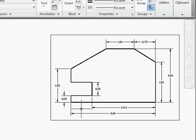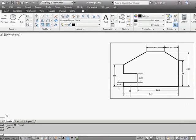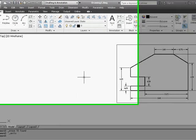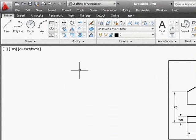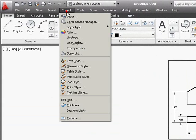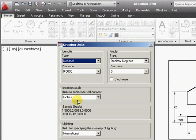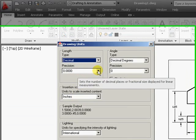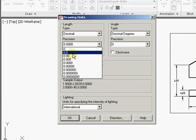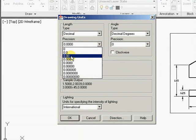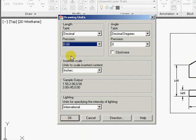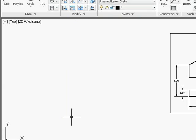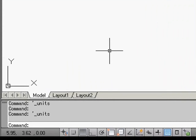So let's set up the unit and also set up the snap and grid display. Go to Format, Unit, and we'll set the precision to show two digits after the decimal point. Notice that this only adjusts the display at the lower left-hand corner.